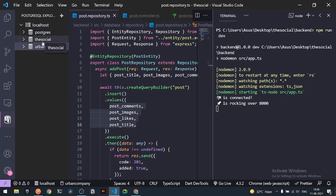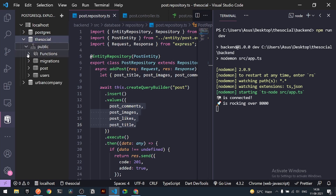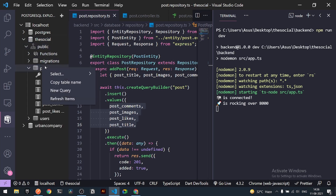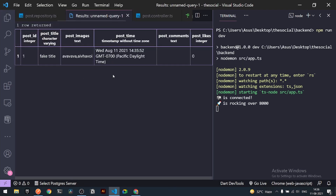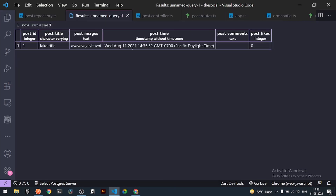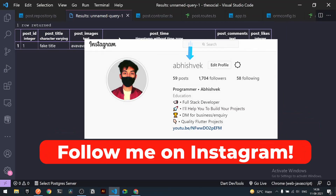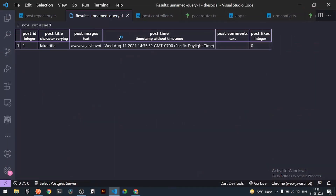In the SQL explorer I can see three tables. Opening the post table, all the data is there including `postTime` with the current timestamp. We've successfully added a post. In the next tutorial we'll add a foreign key column for the user who posted it — a relation between the post and user. Make sure you can add a new post, and I'll see you in the next one.